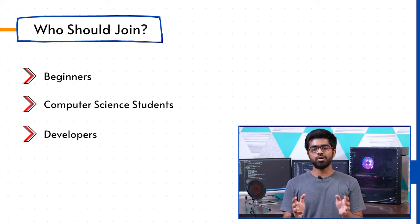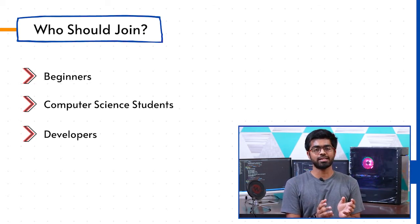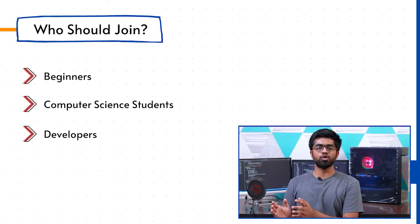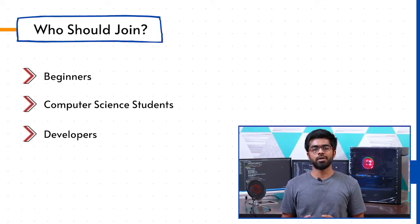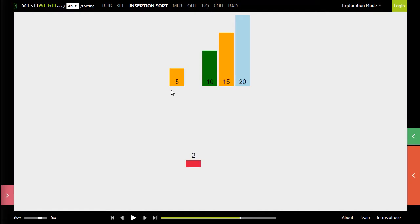The goal of this course is to understand things and not to memorize them. We understand each concept, visualize them, and then implement them with the help of real interview questions.